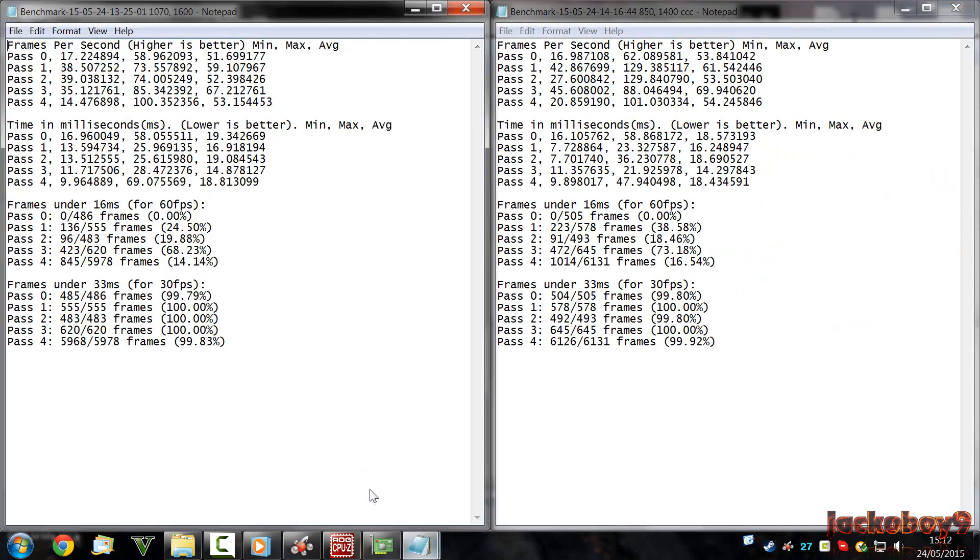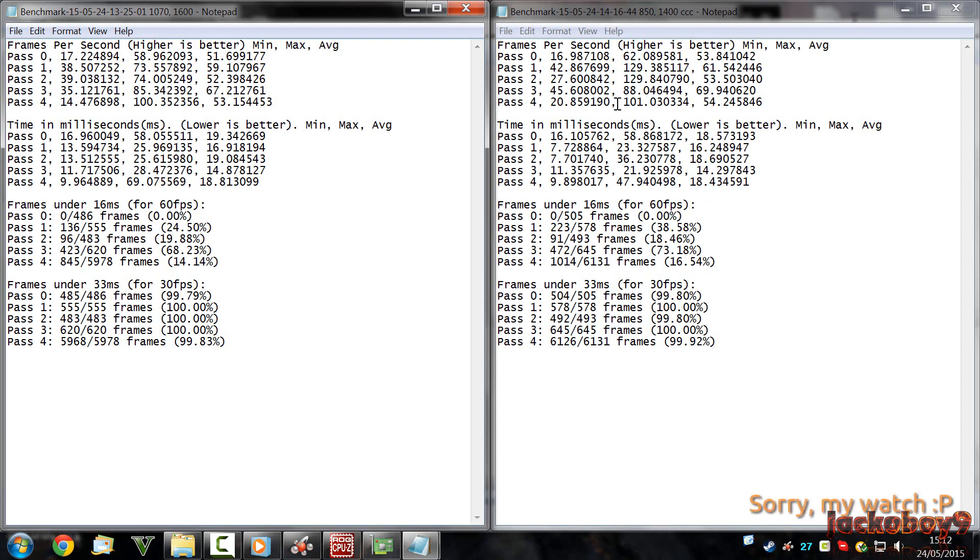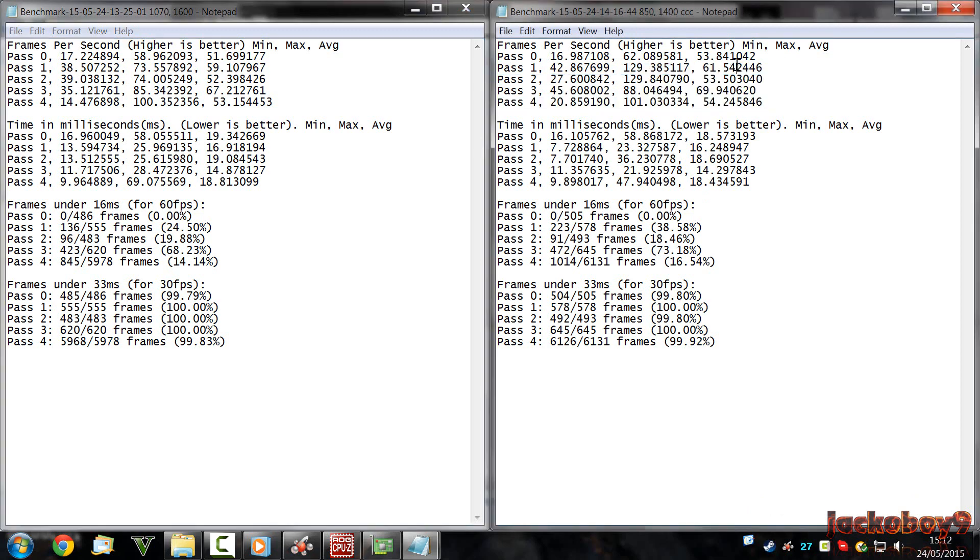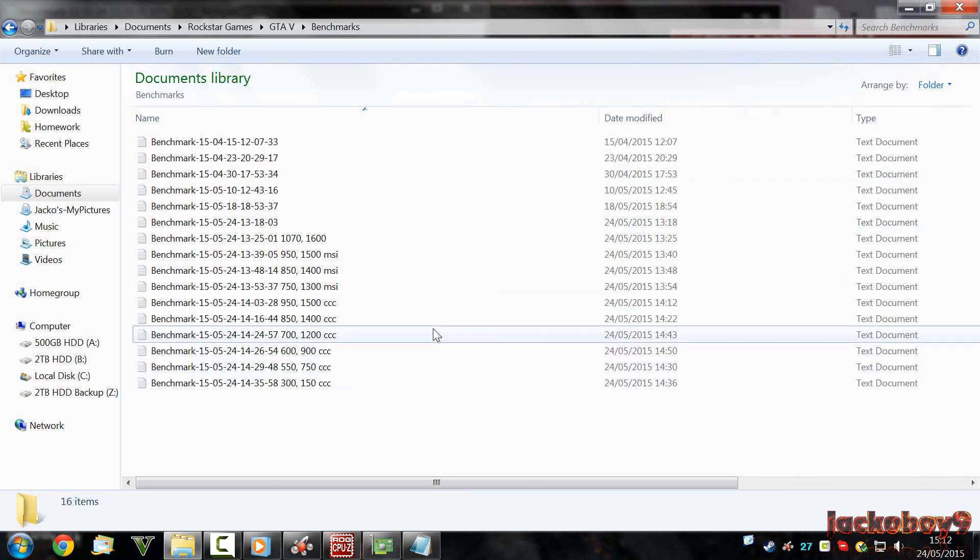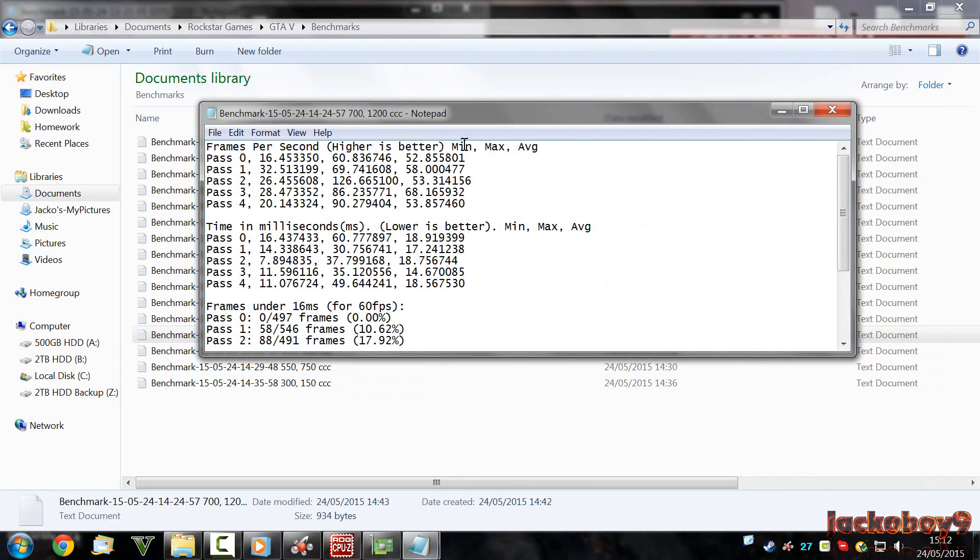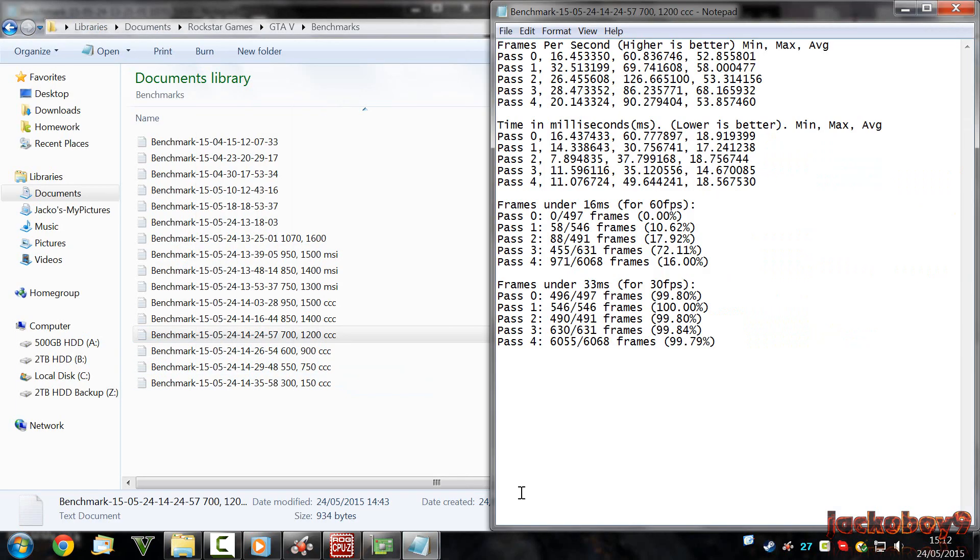This is with a 850 clock and a 1400 memory, which means that it has now been dropped by 220 MHz on the core and 200 MHz on the memory. And as you can see, again, there are no differences. If anything, they are slightly better. That means that currently my CPU is still the bottleneck.